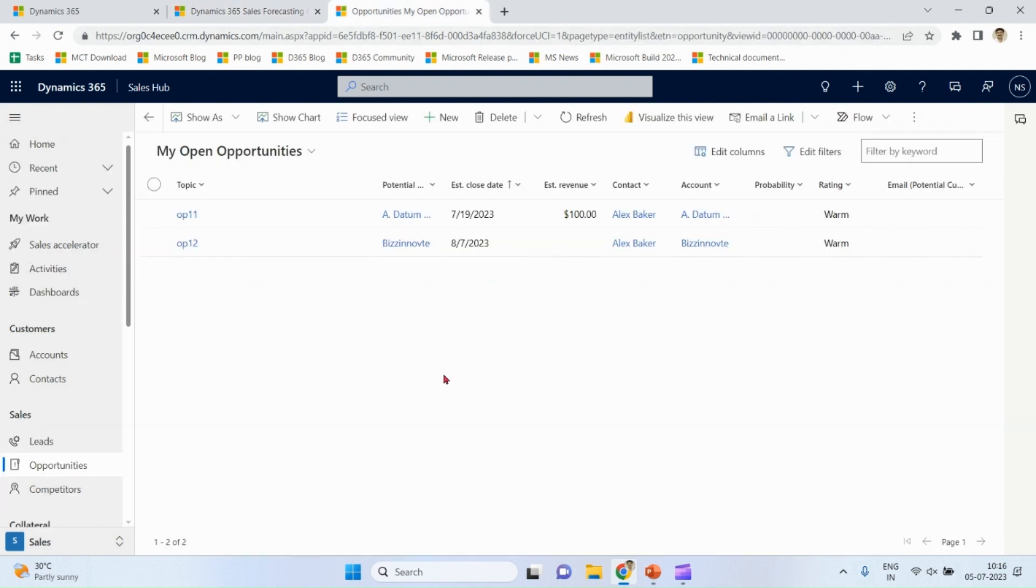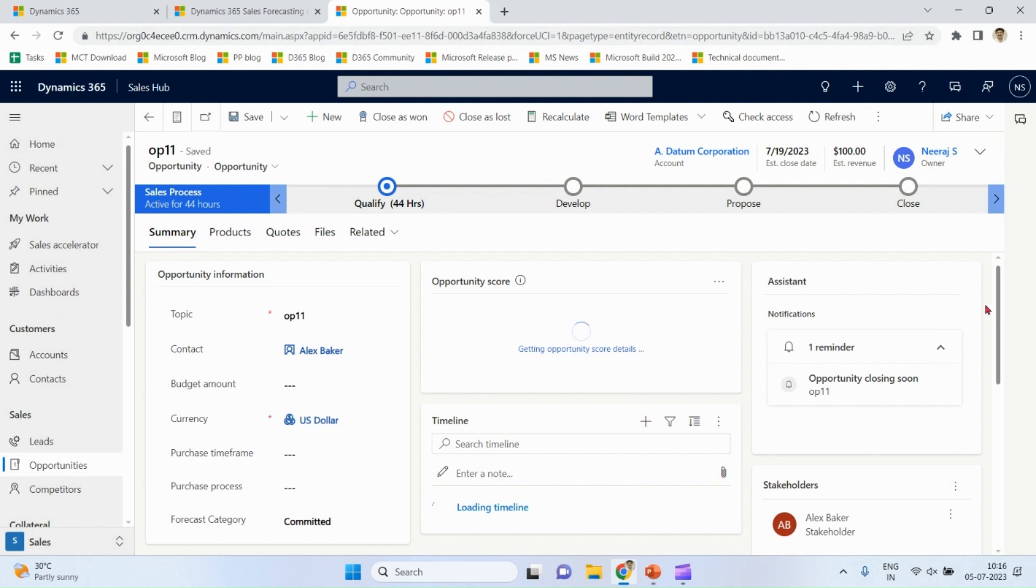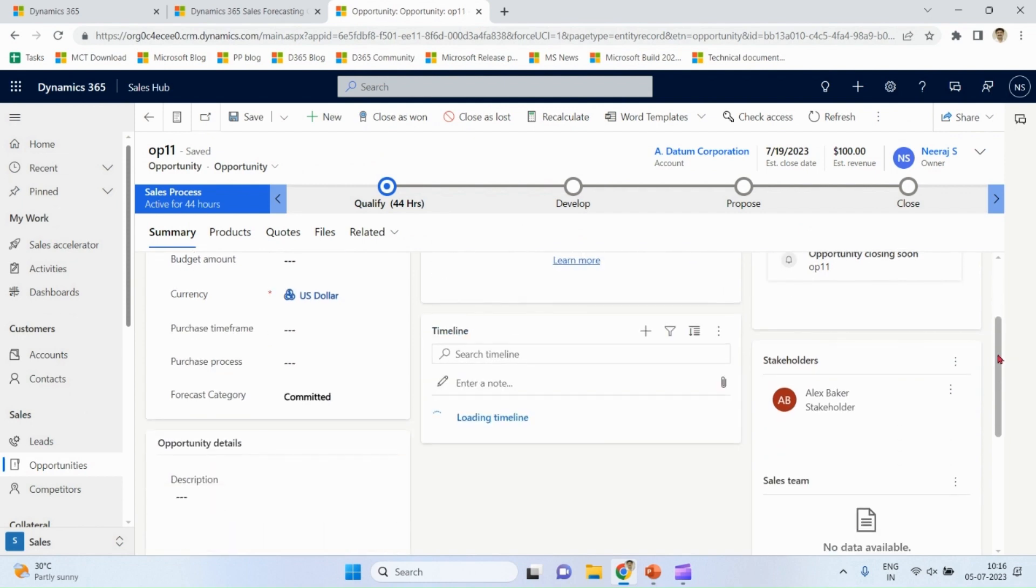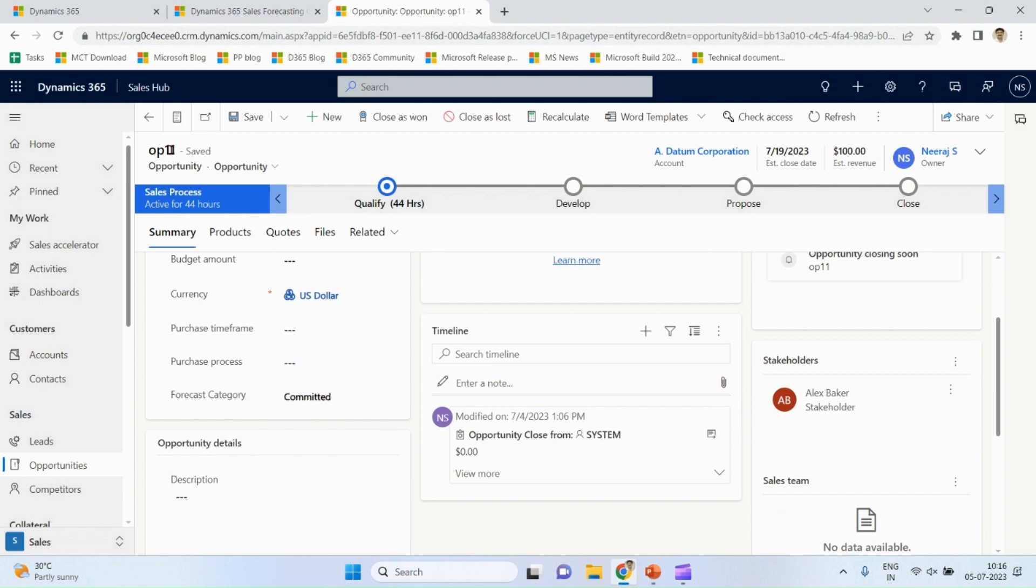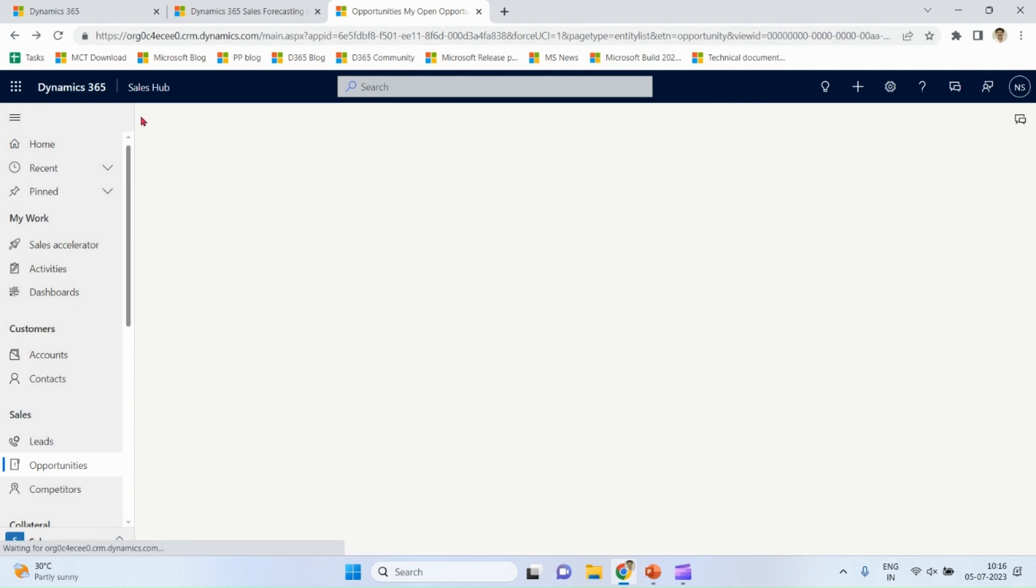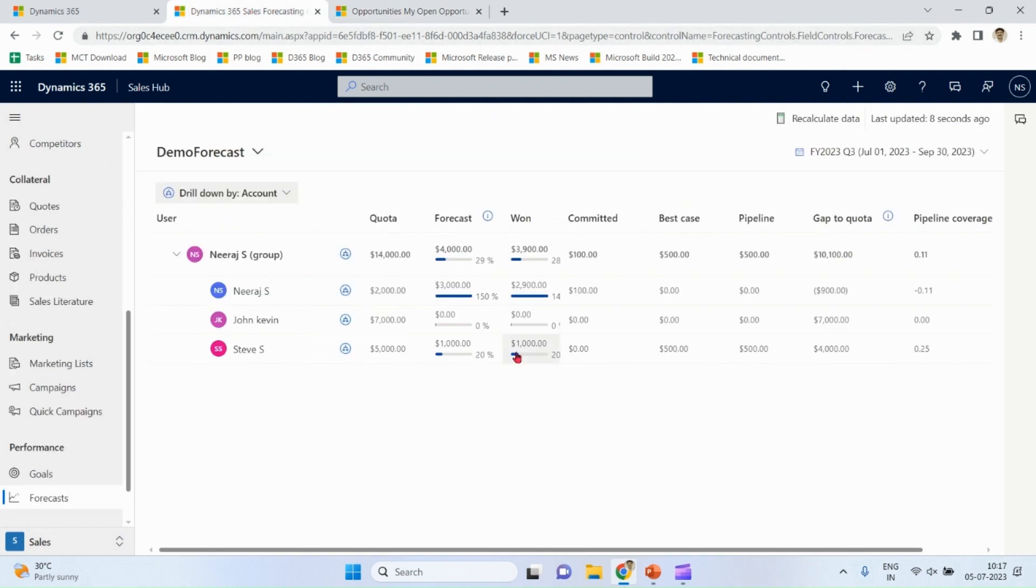You notice that we have something like committed, best case, pipeline. How it came? Basically, for all the opportunities we have field forecast category. You can choose the best value as per your business requirement, but you cannot choose won or lost because they are done by system itself when you close as won or close as lost. So different opportunities are in different forecast category, which being shown over here.